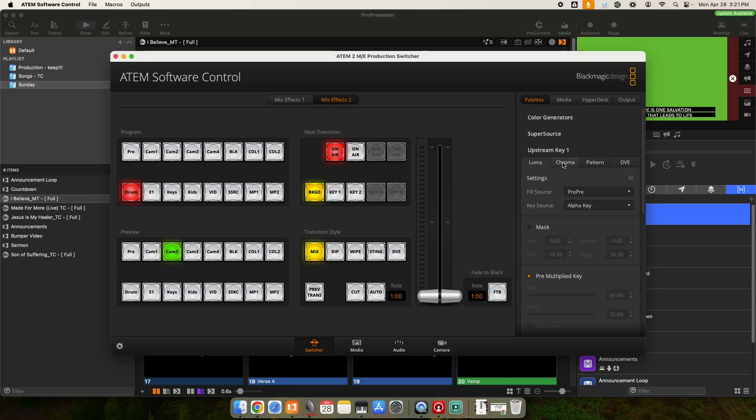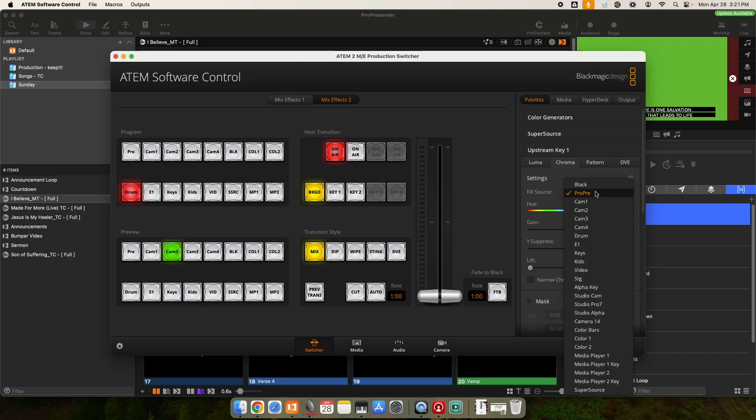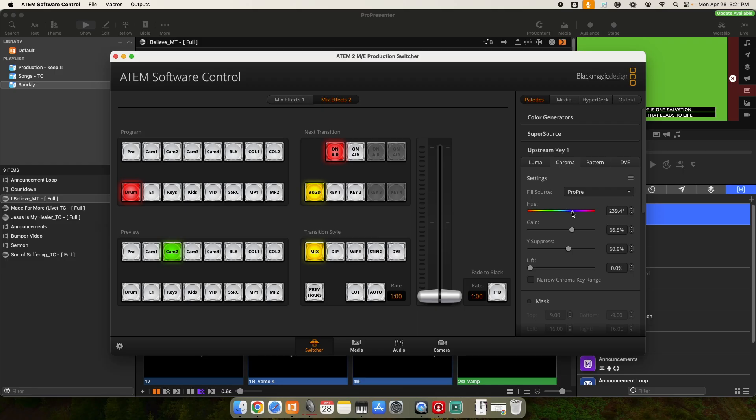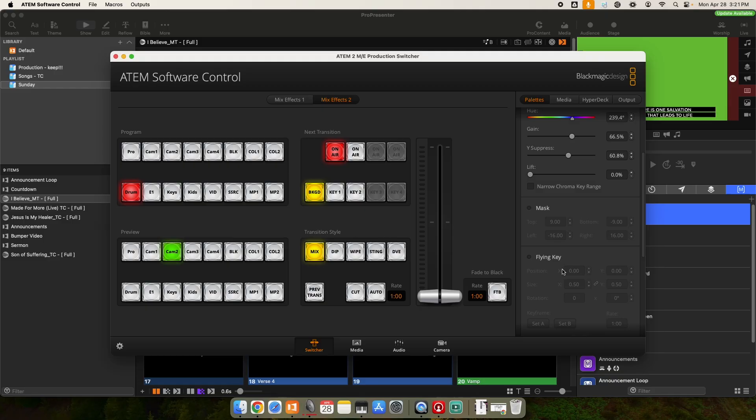I'm going to go to chroma key. I'm going to make sure my fill source is what's coming from ProPresenter. So I'm going to select ProPresenter as your fill source. Now, this is where you just have to kind of play with it. The hue, which is the color temperature of what you're doing. So currently it's set to this blue. So you have a hue, a gain, a Y suppress, and a lift. You have all these settings to narrow it down.